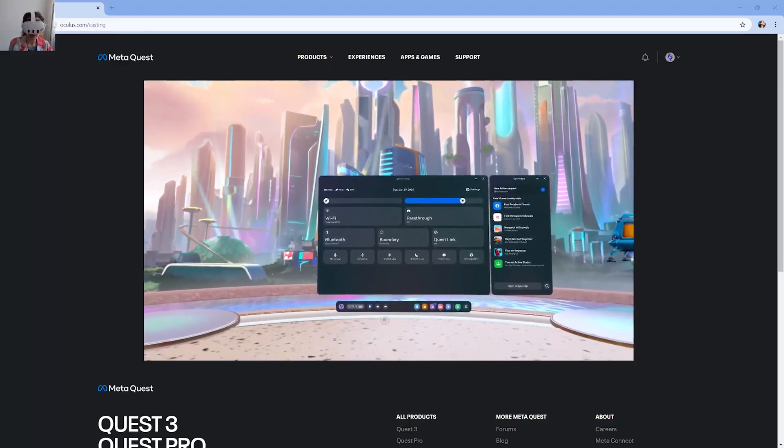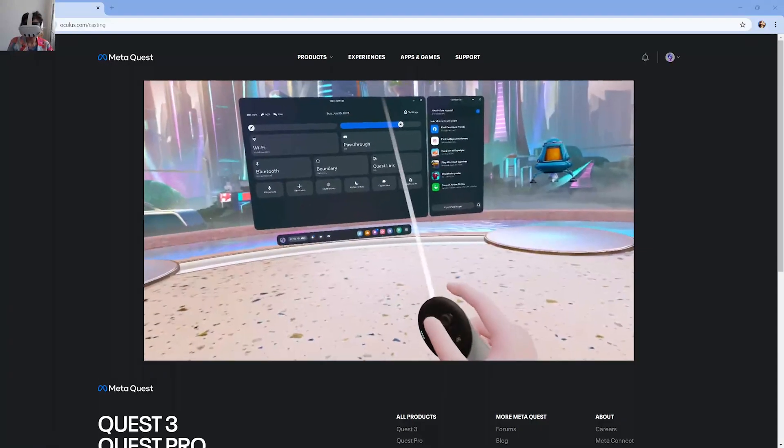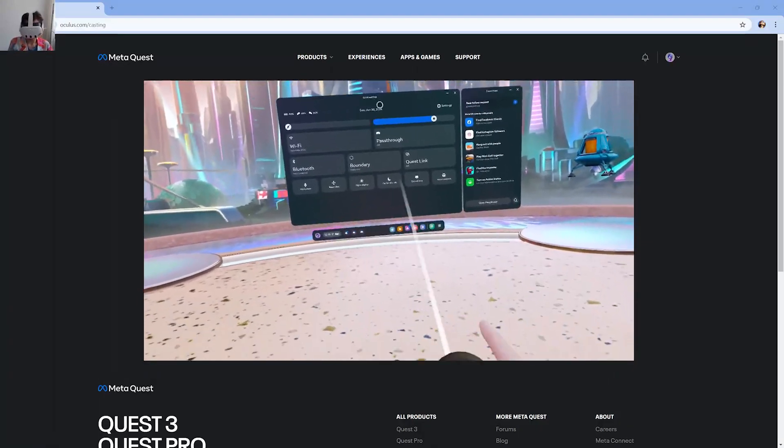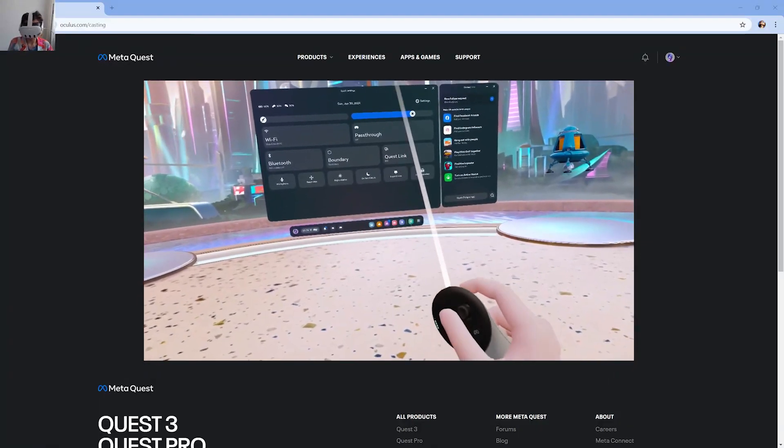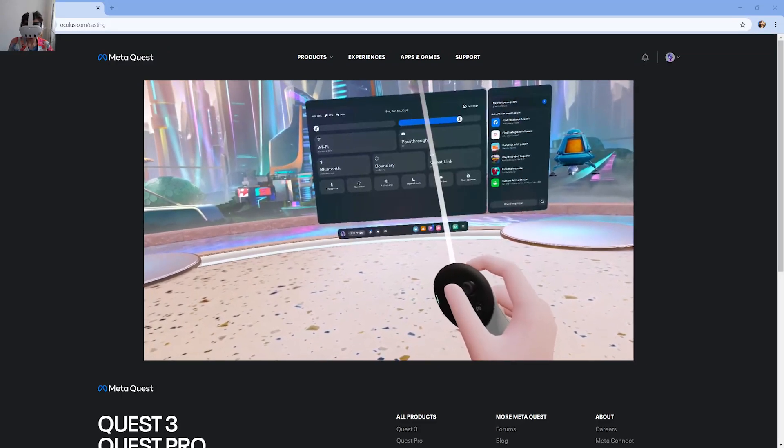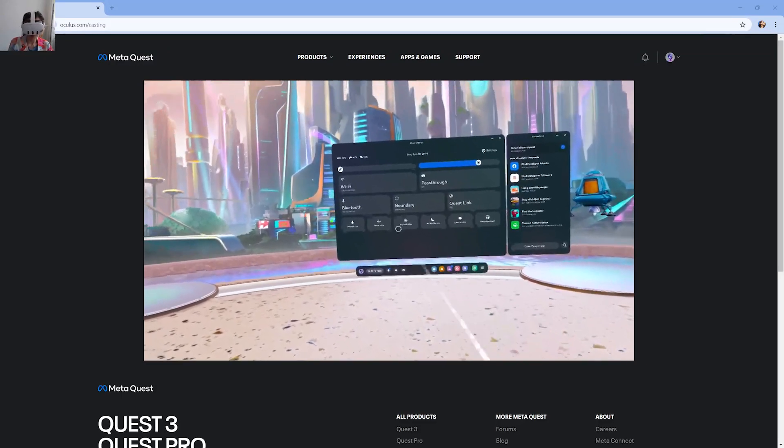First of all, you have to open the menu, and if it is not already open, you can press this button over here with the logo of Meta.